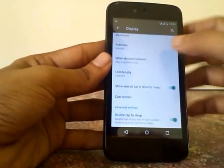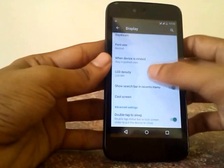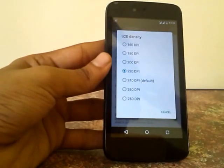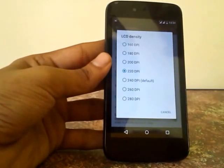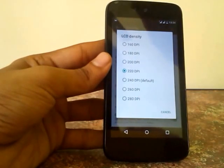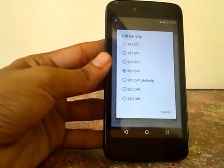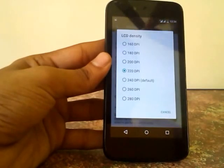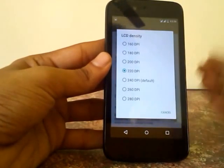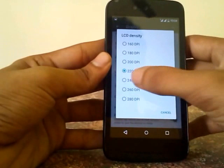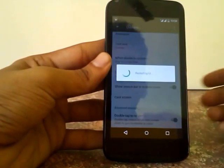A bug I encountered is that changing the DPI will trigger a soft reboot, and after that soft reboot, your SIM card names change to 'Card 1' and 'Card 1'. Also, some system apps unfortunately get closed. Let me demonstrate by changing the DPI back to its default value.